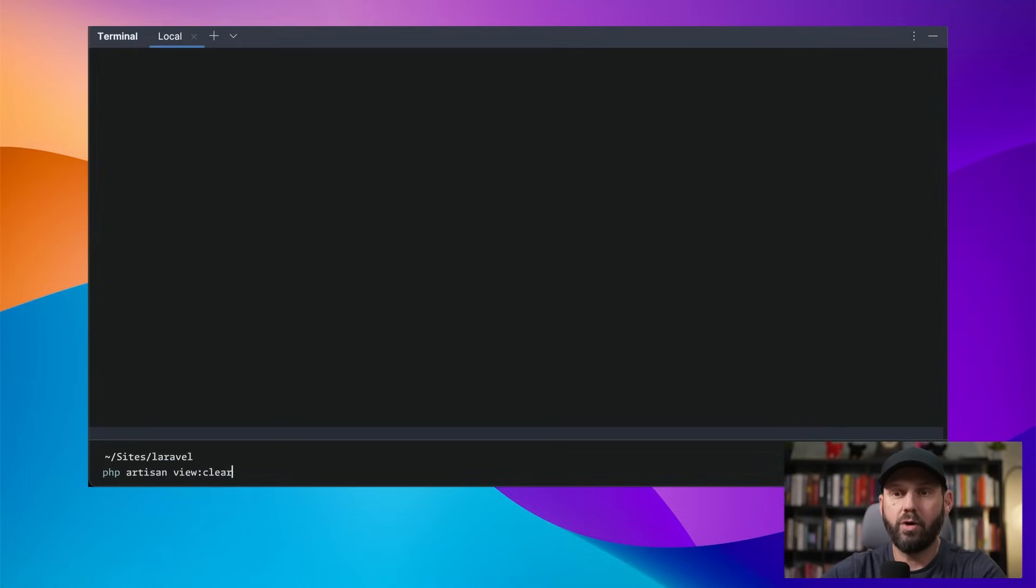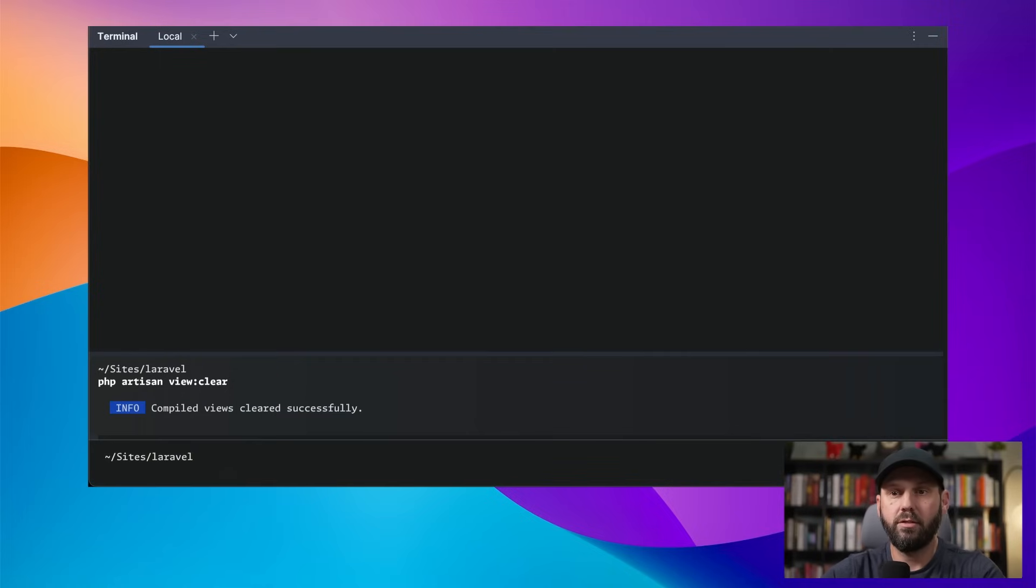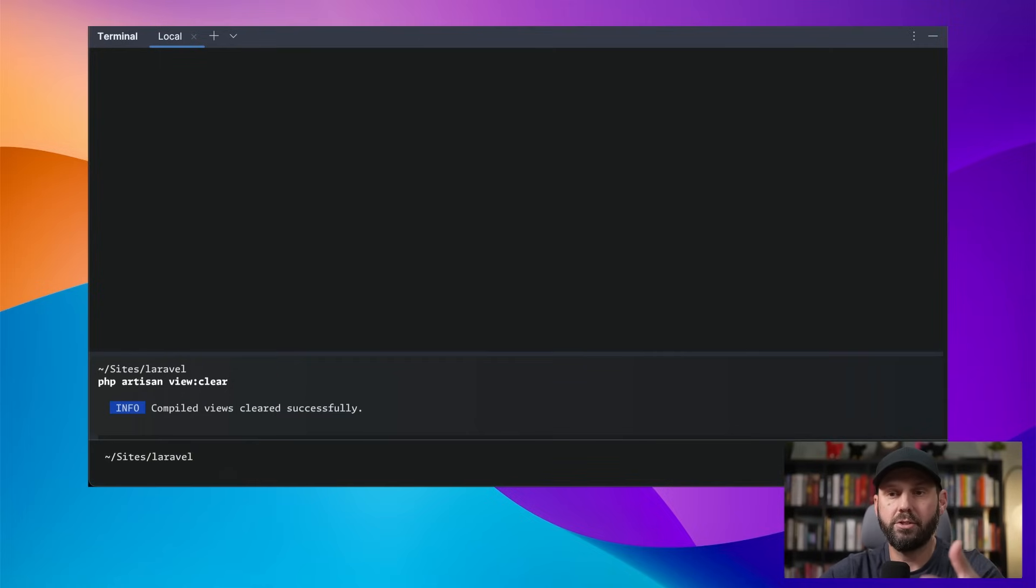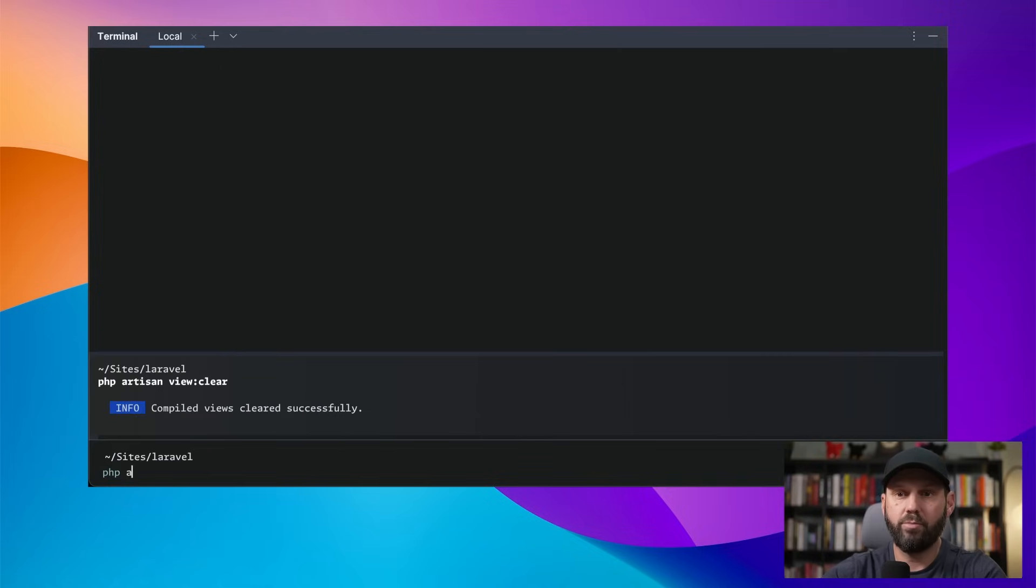But if you run a command, you can see now it has its own block that it shows in. So from here, I can do PHP Arson, let's say about.